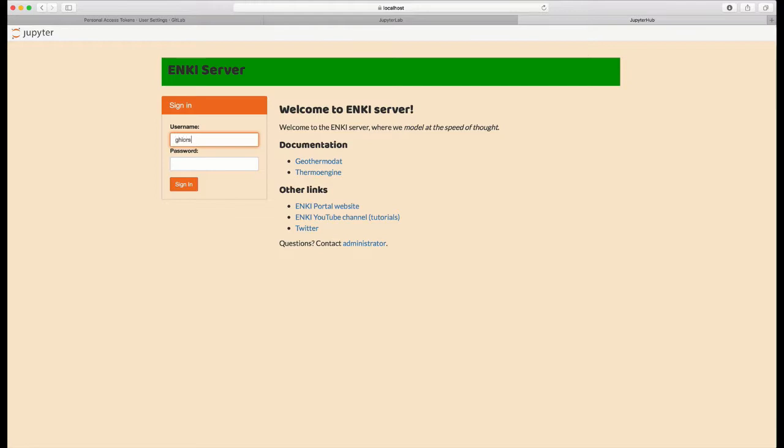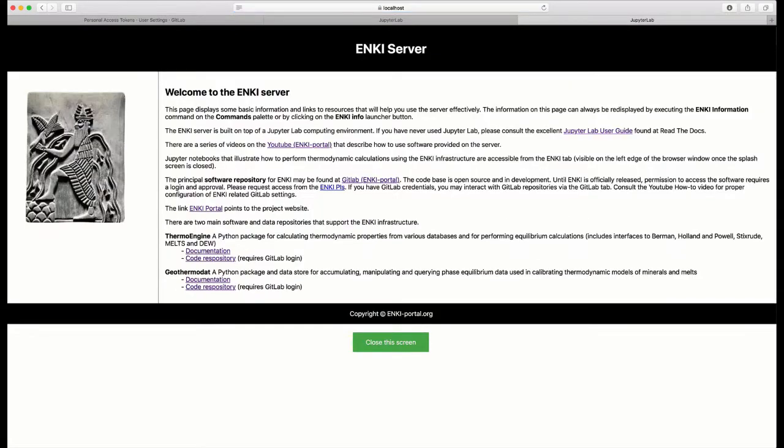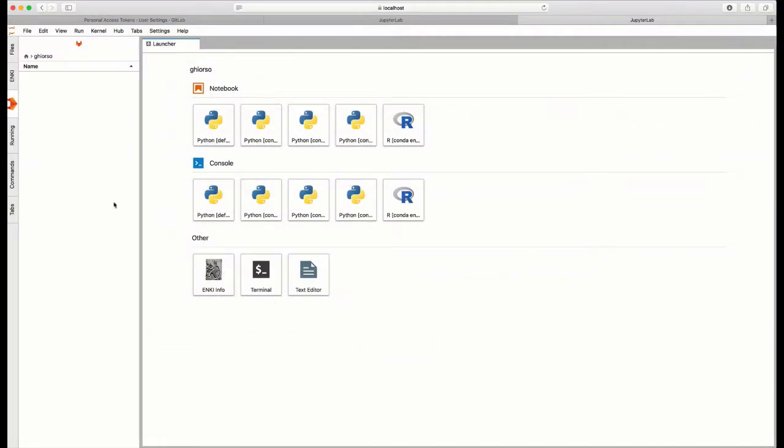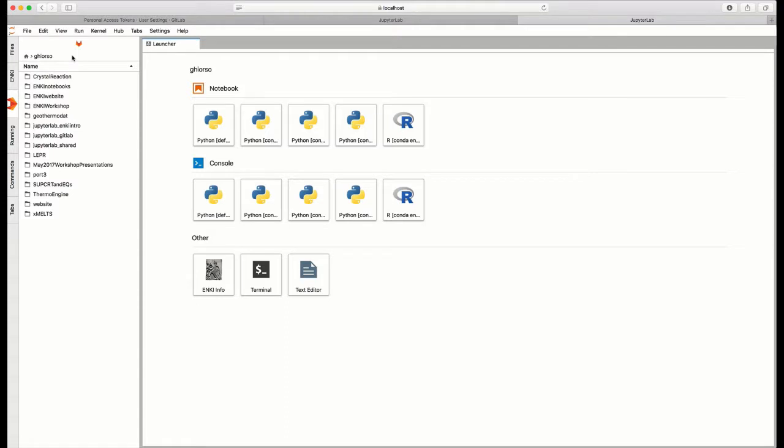Now, if you type your credentials back in, you'll once again be at the Enki server. Close the splash screen. And now, if you come over to the GitLab tab, which will be open by default because JupyterLab remembers where you were, you'll see that the credentials that you've entered into JupyterLab now allow for automatic access of the GitLab repository. And if you put in the credentials that we did previously, the Enki portal with your username and your access token, you should now see a list of all of the repositories available at the Enki portal.